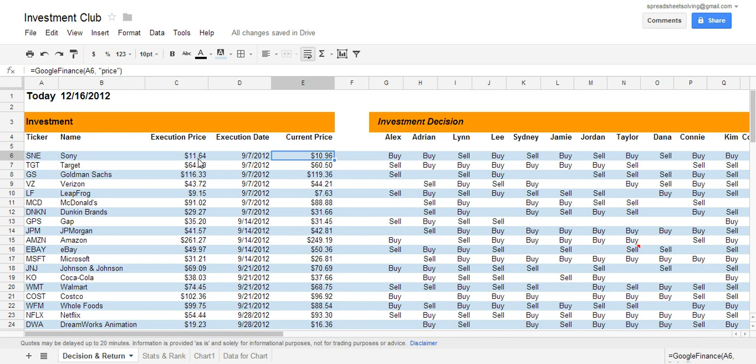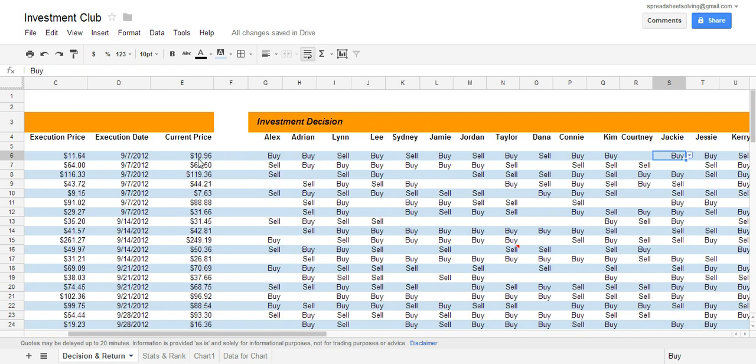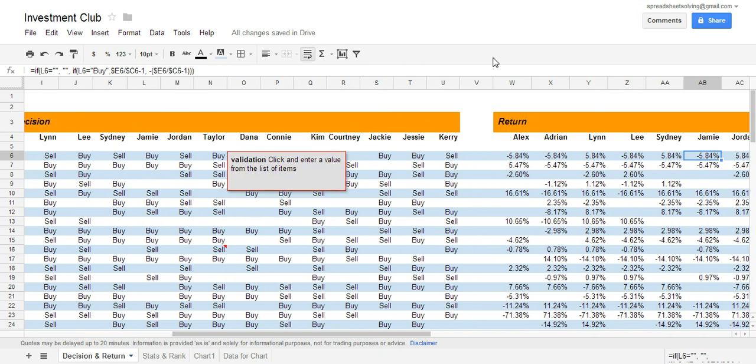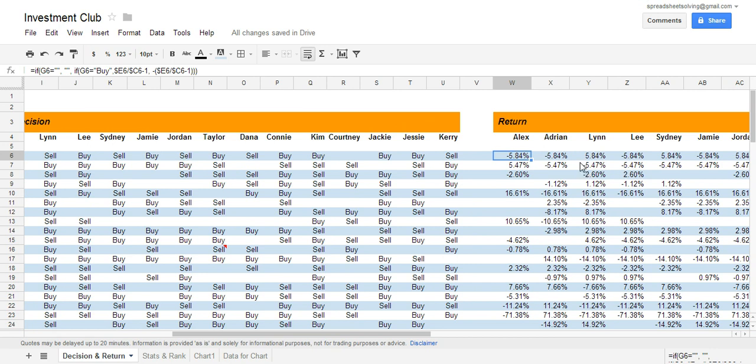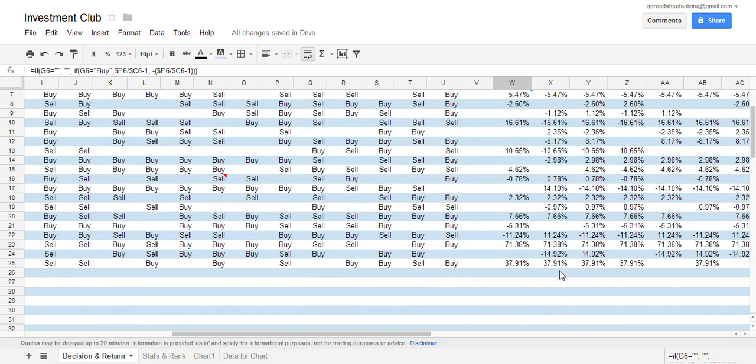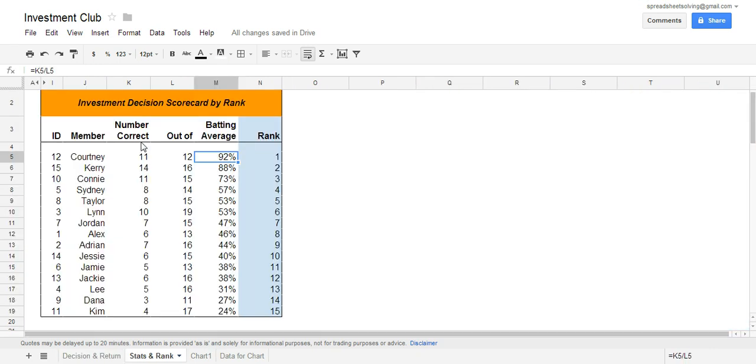If the return is negative and the investment decision is buy, that would count as a wrong decision. So we do that across all the different stocks that were selected. In these columns over here to the right, we calculate what the return of the stocks are. If the return of the stock was negative for this particular person, that would be a poor decision. We use all this data here and aggregate it in order to calculate the number of correct decisions out of all the decisions made, and that would equal your batting average.